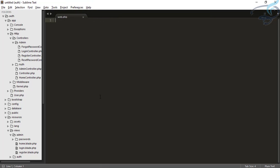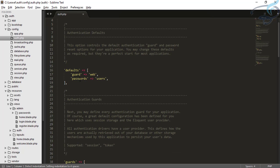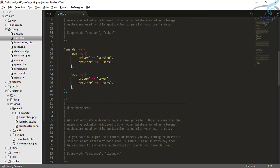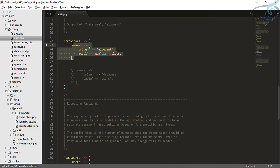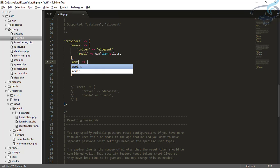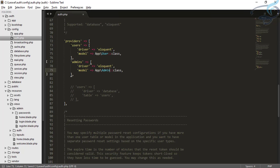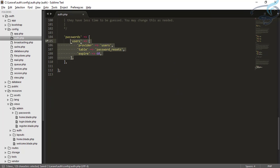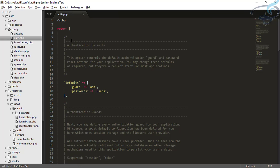The next thing is to create the guard. We will go to the config folder and auth.php. You can see the default guard is web. Let's copy the web guard and create one called admin, with the provider set to admins. Then in the providers section, copy the users provider, name it admins, and set it to use the Admin model.